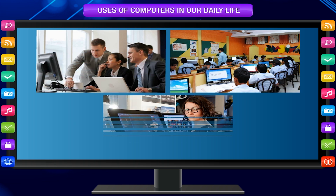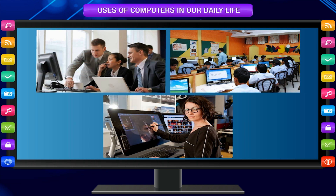A computer is a wonderful machine. It is very useful and commonly used by different people at different places in our daily life. It is useful for various kinds of jobs. Let us study the use of computers in different areas of our life.